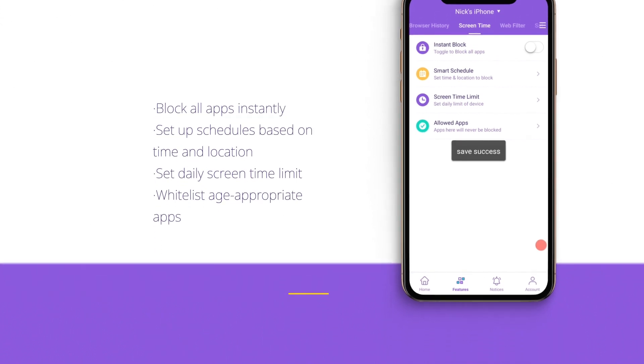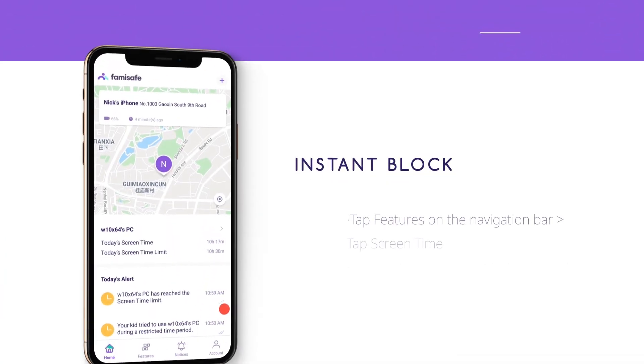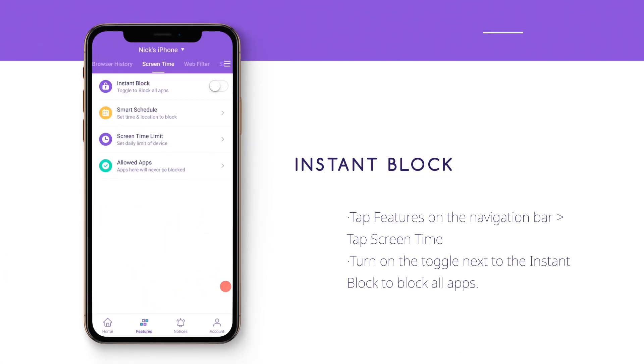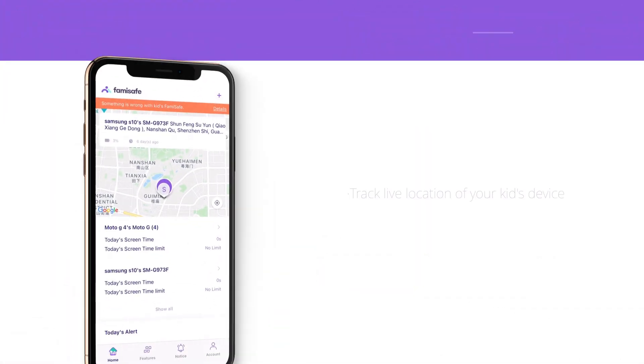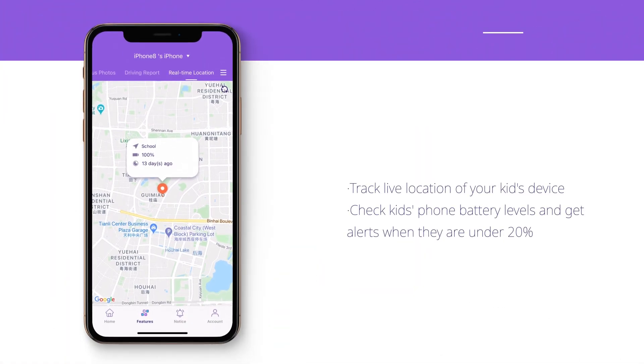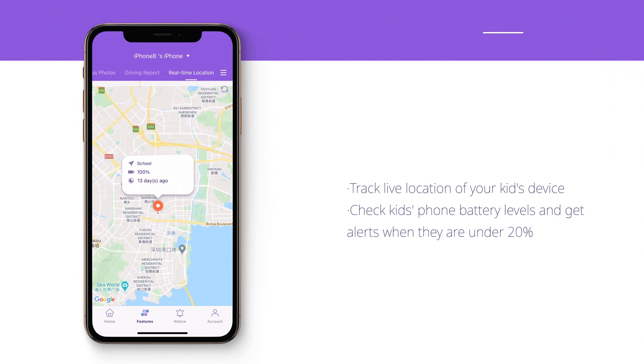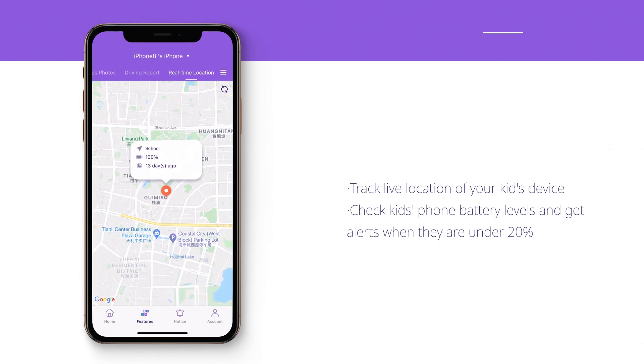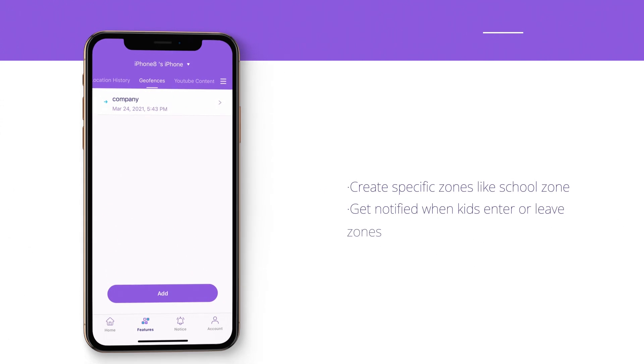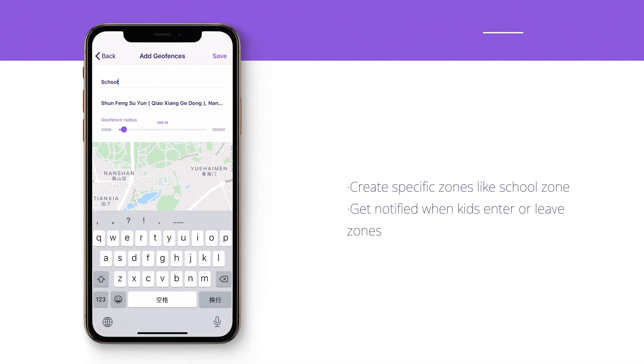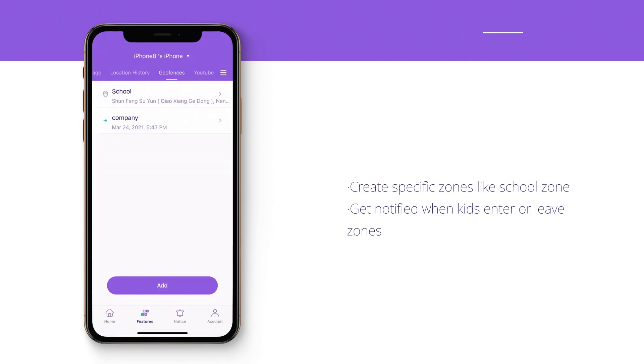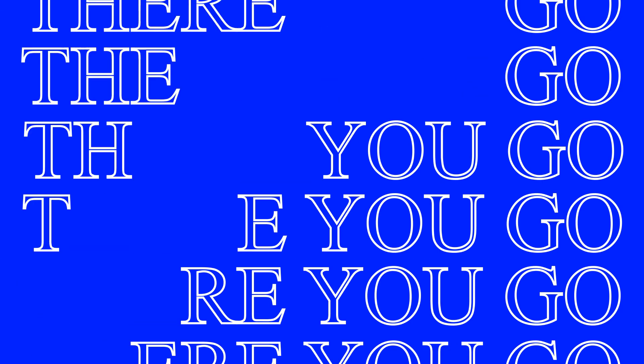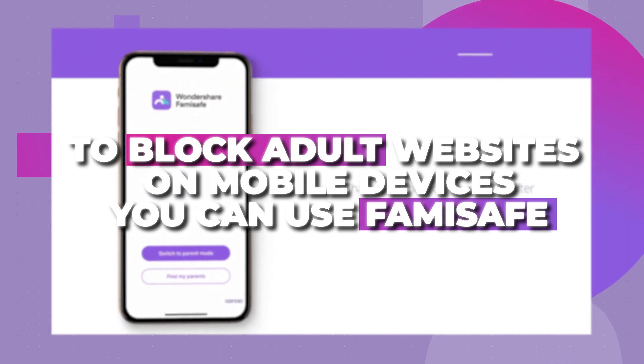In this way, you can block the device during bedtime or school. You can even restrict the device usage for a particular location. Real-time locating and tracking. Instantly locate your kids with its live location tracking feature. You can also know the past location history of their device as well. Set geofences. Get instant notifications on your phone whenever your kids would enter or leave a restricted area with its geofencing features.